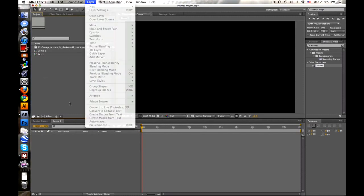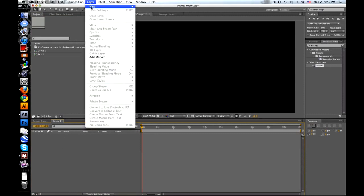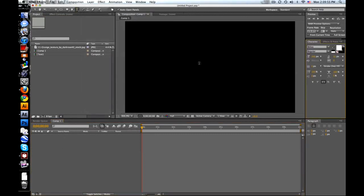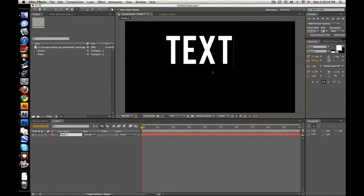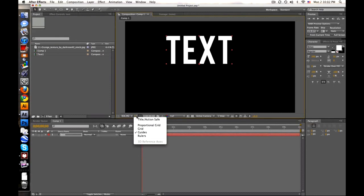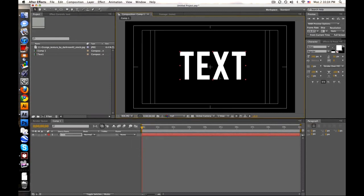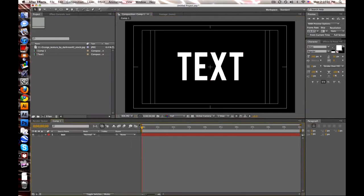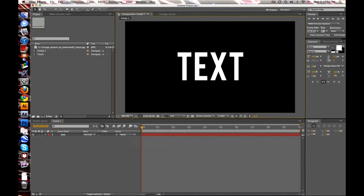Let's start with a text layer. Click T right here, let's write some text. So, text, okay. Let's bring it up, go to here, title action safe so we can center this. Good.